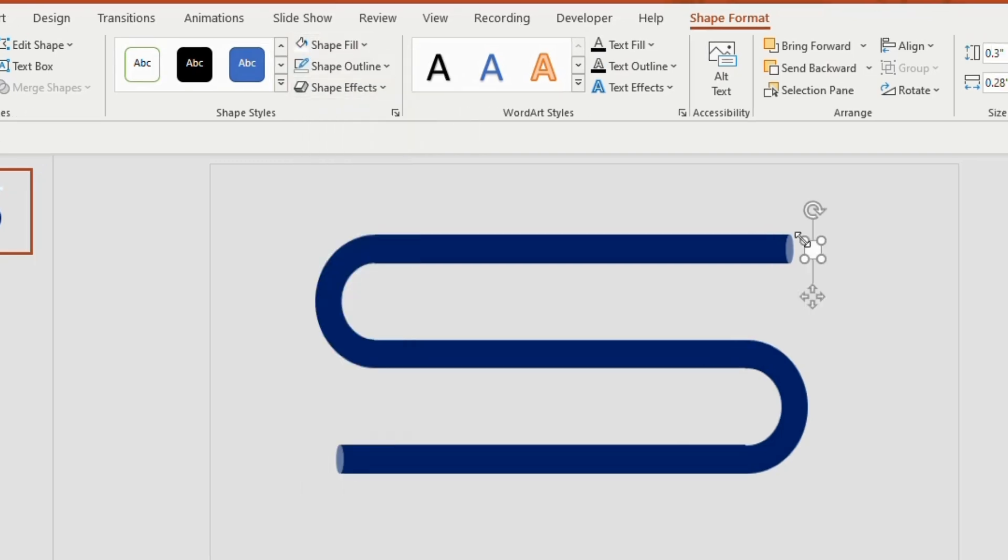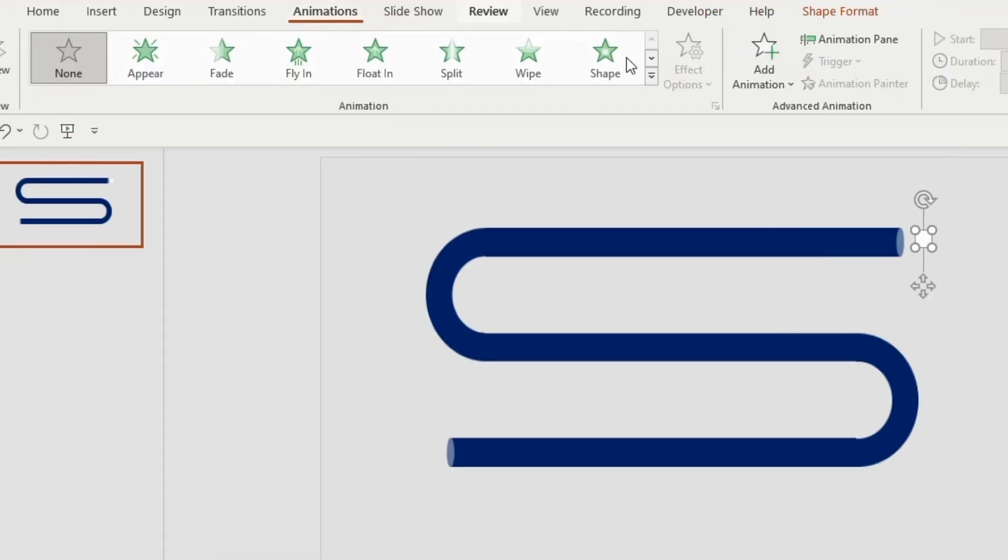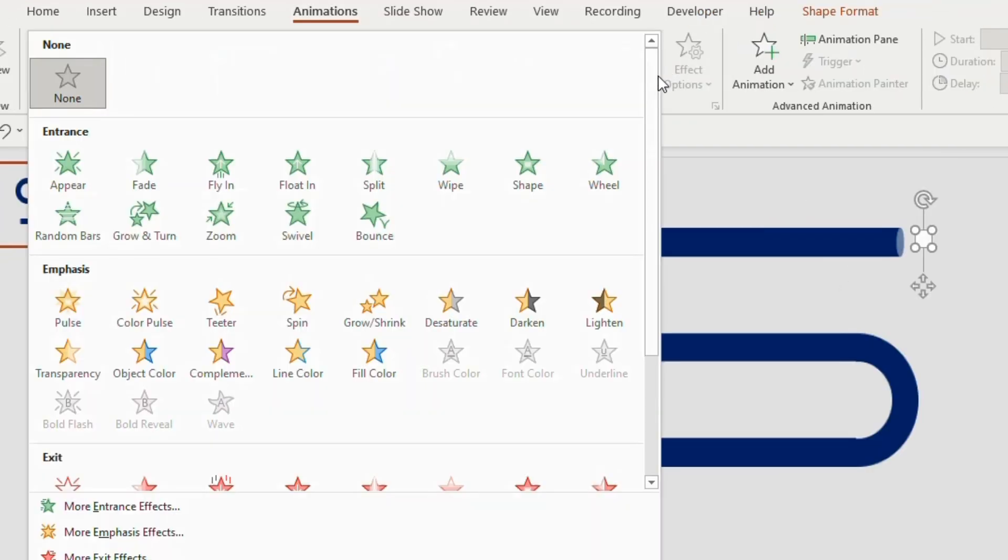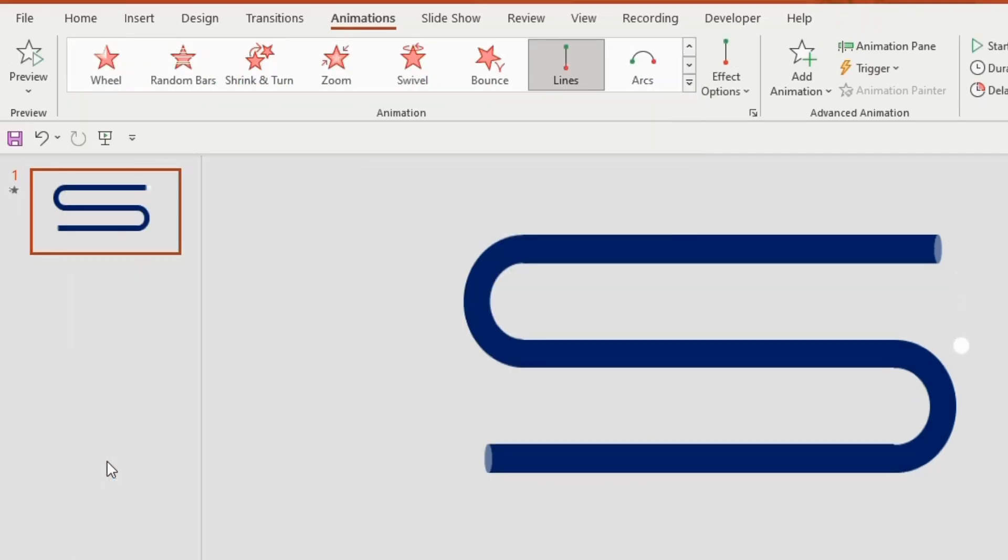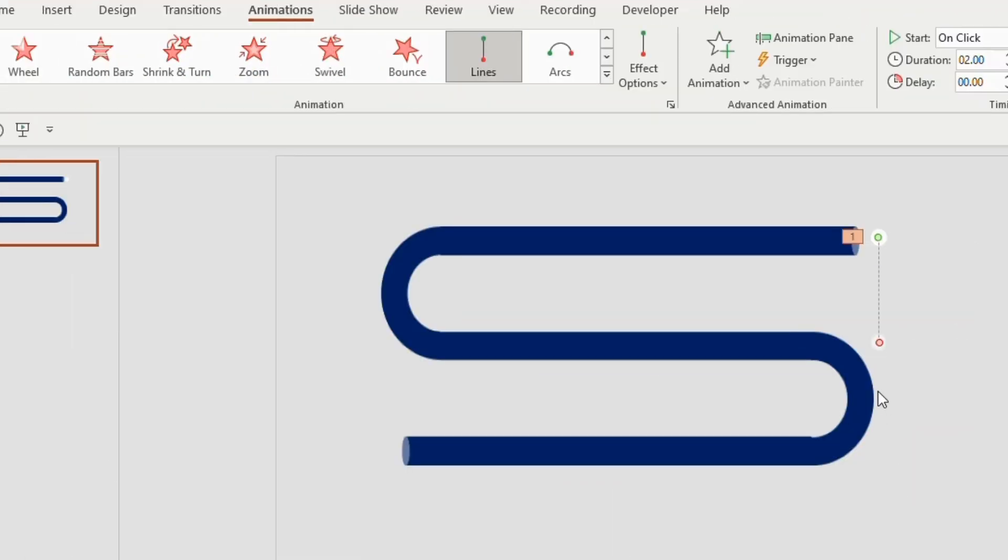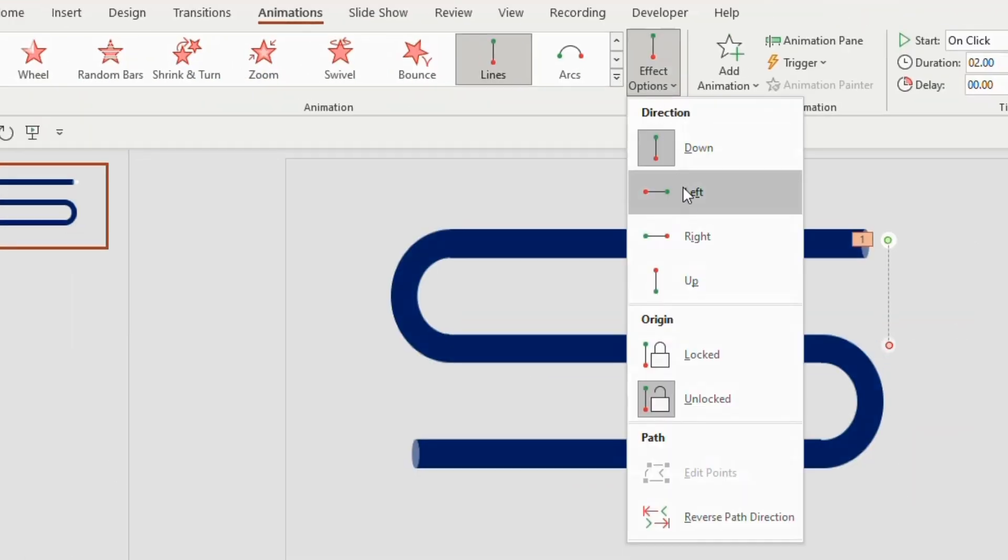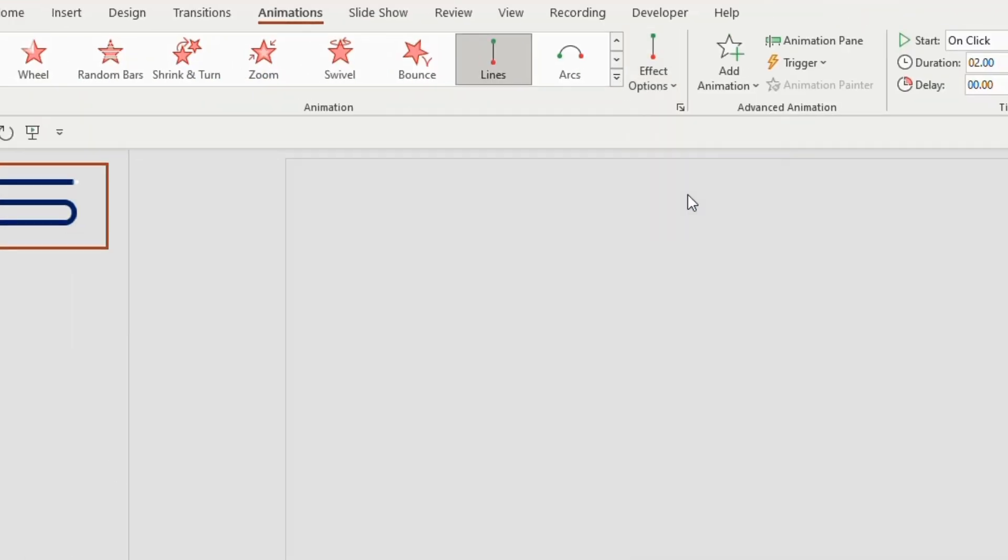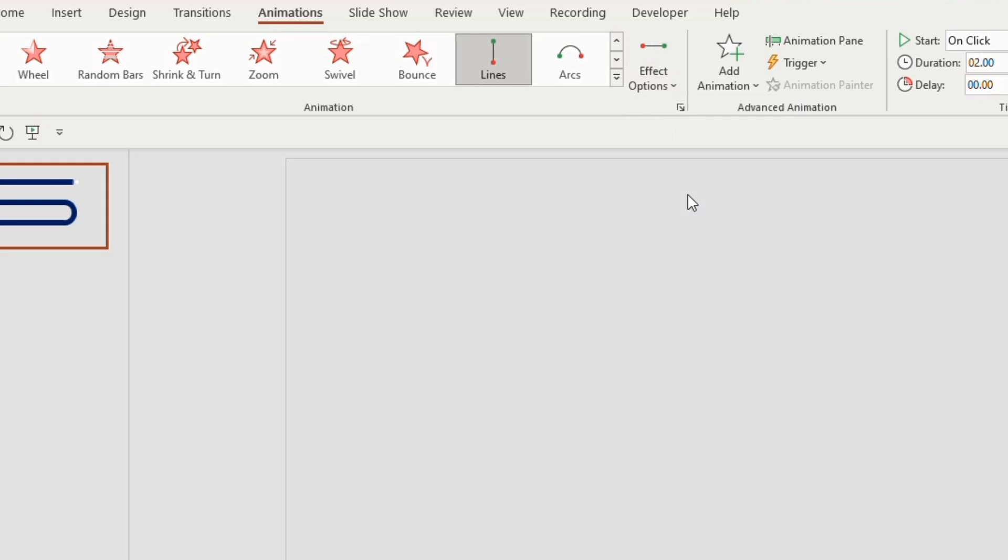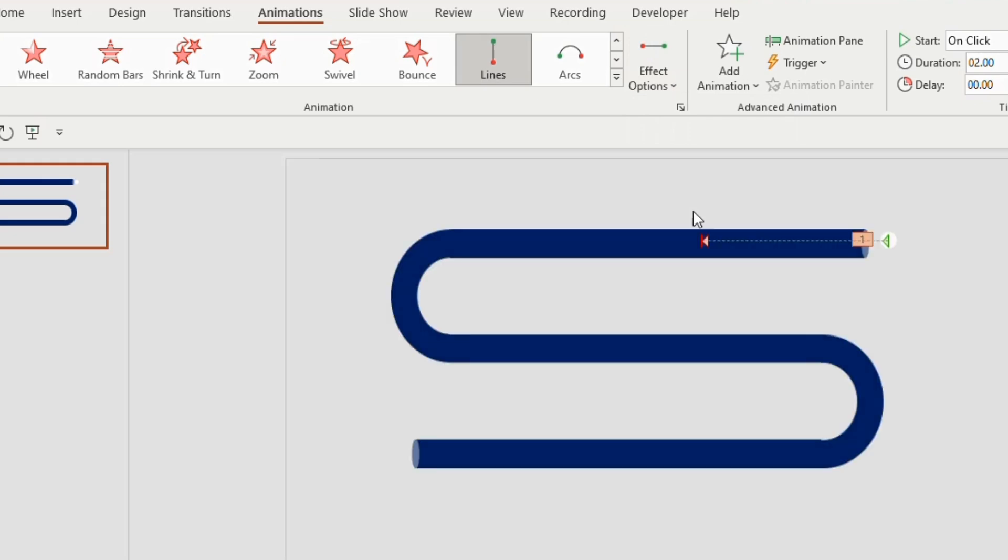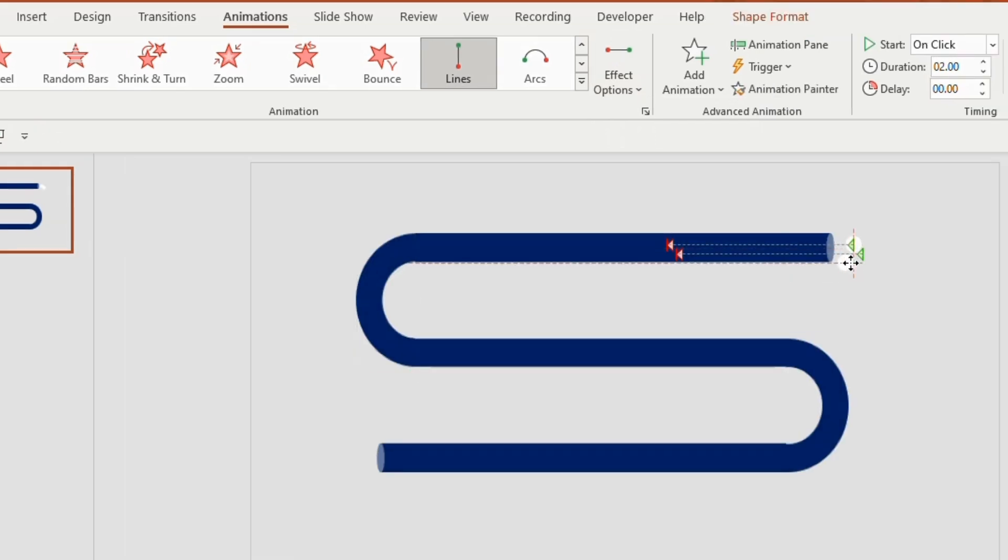To animate the liquid, go to animation tab. Choose motion path line. Go to effects option and choose left as we want the liquid molecules to move towards the left side. Now duplicate and place it on the area where the first animation ends.